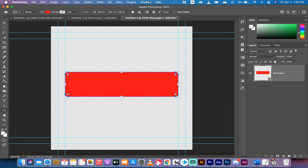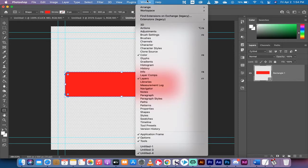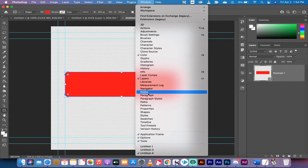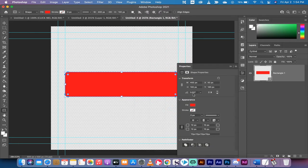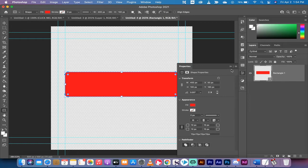The next step, go up to Window and make sure there's a check mark beside the Properties panel. The reason you want to do that is because we're going to use the Properties panel. I have it docked here, but no matter what, go into your Properties panel and we're going to change the roundness of the corners.